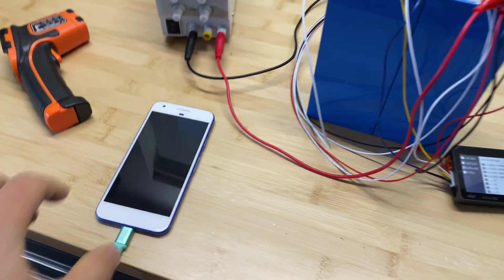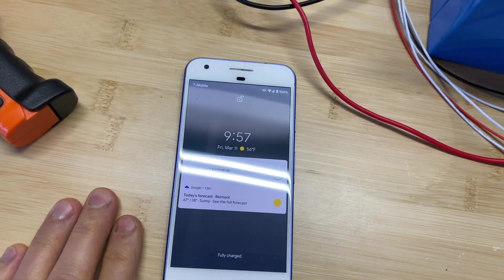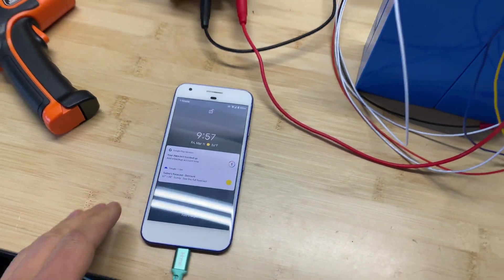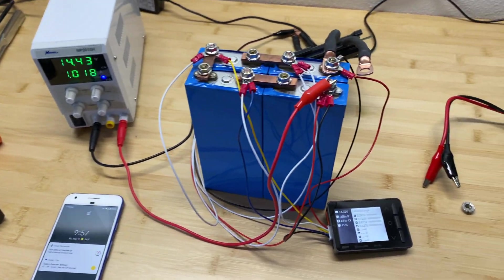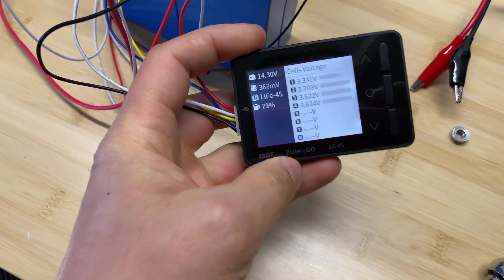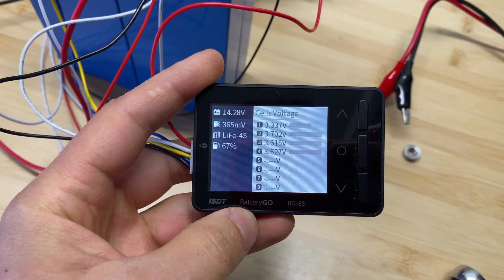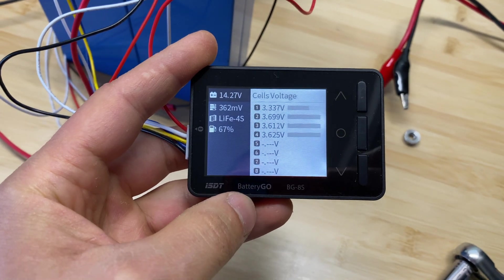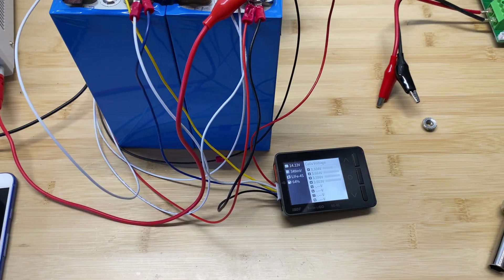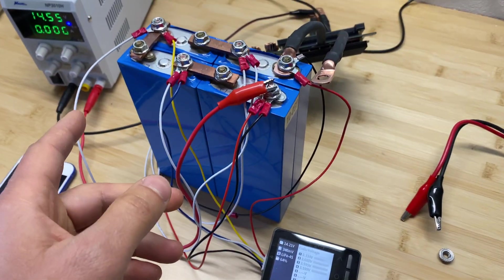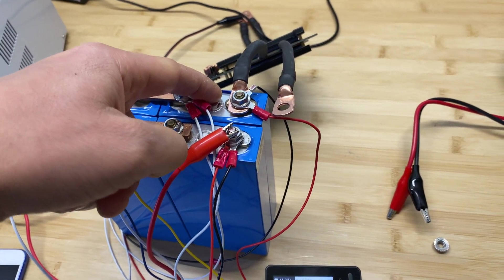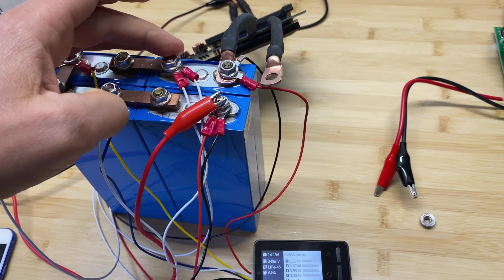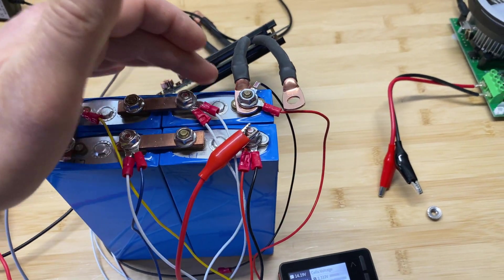Alright, so here we are in the morning. Right now is almost 10 am. So we had about 12 hours of balancing and the cell voltage difference at this point is 365 mV. And now I'm going to disconnect the BMS and we'll test capacity on cell number one, and we'll see how many amp hours are in this cell.